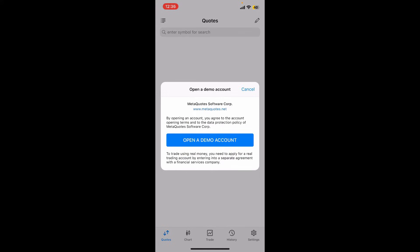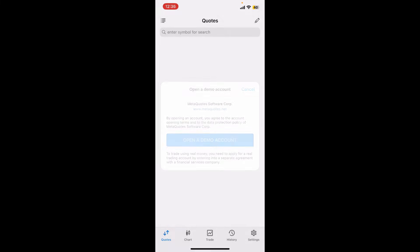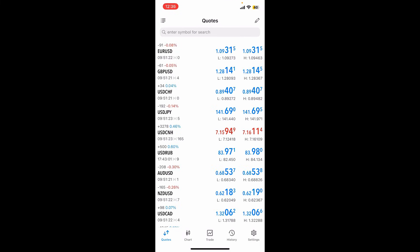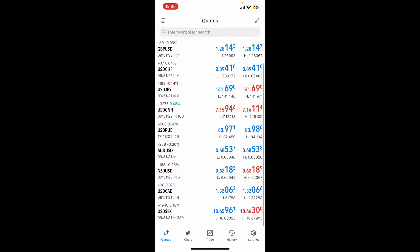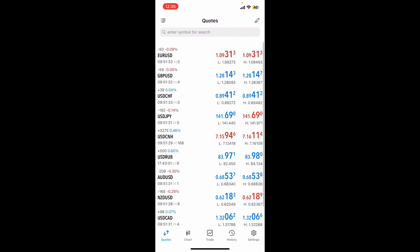Now it'll tell you if you would like to open up a demo account. Tap on the Open a Demo Account button, and within a few seconds you'll be able to see that you've ended up in the Quotes tab.